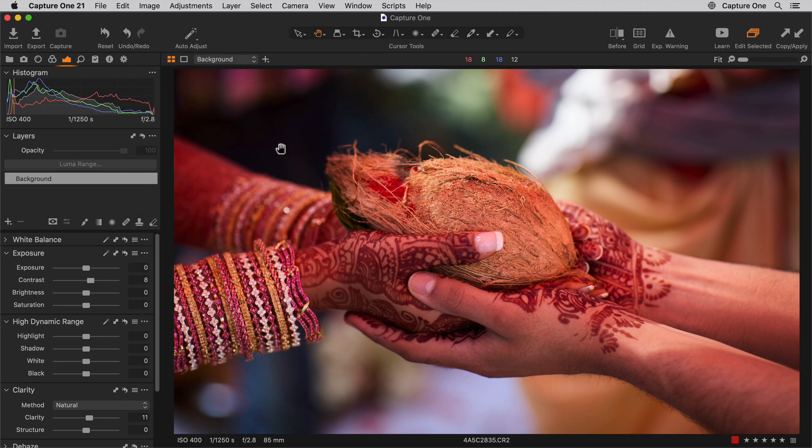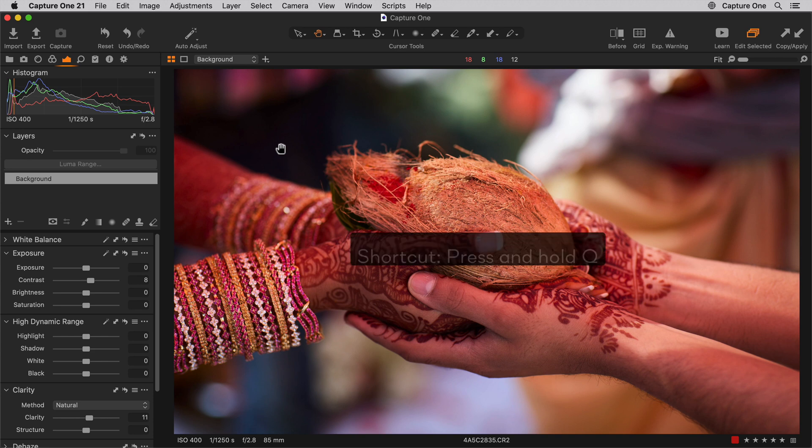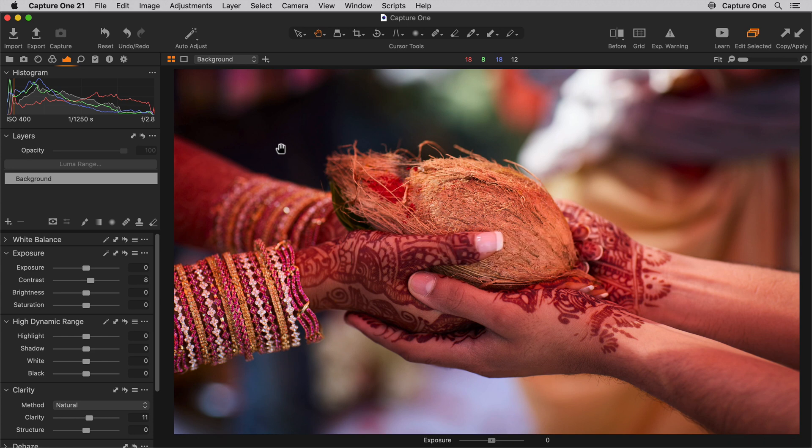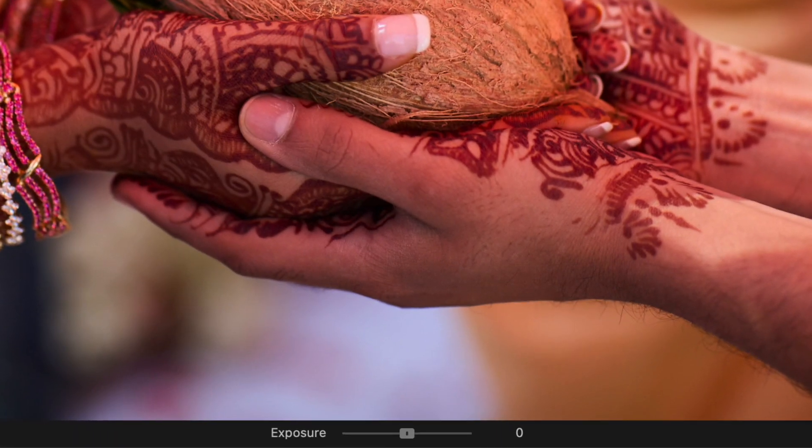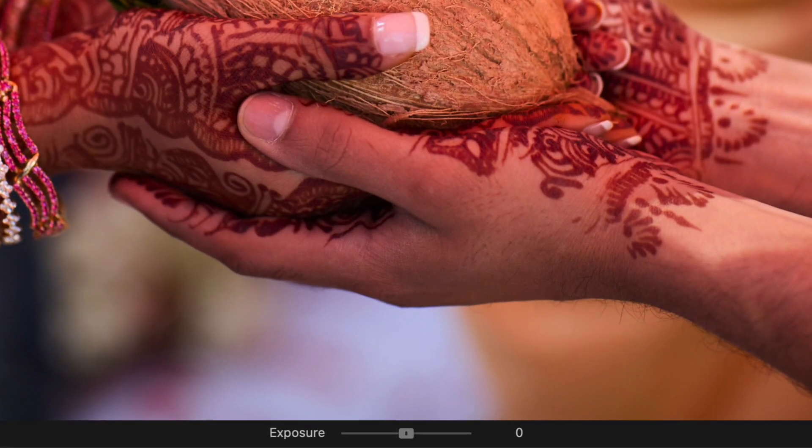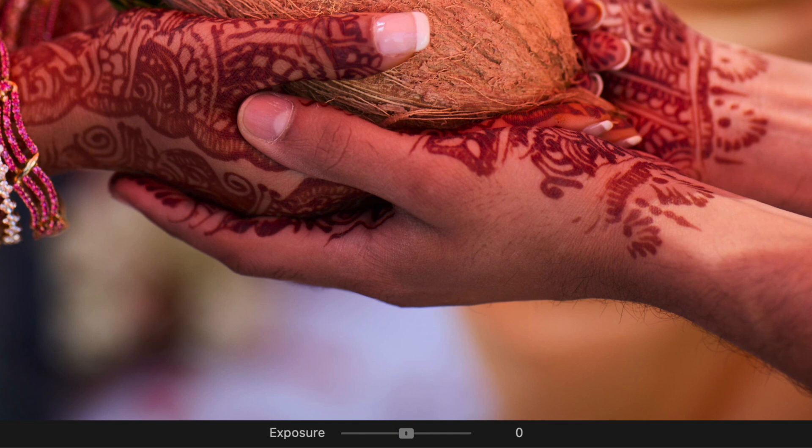To activate SpeedEdit, simply press and hold the shortcut key. Let's try on this photo with exposure using the key Q. At the bottom of the viewer, a temporary slider bar pops up showing you the current value of the adjustment.